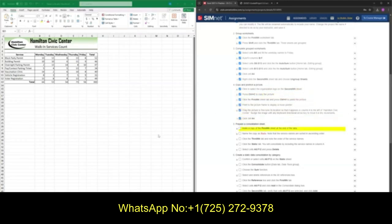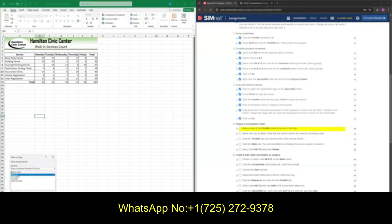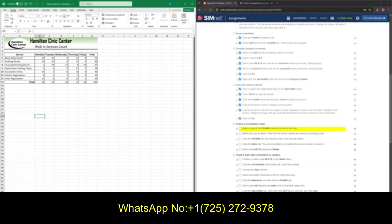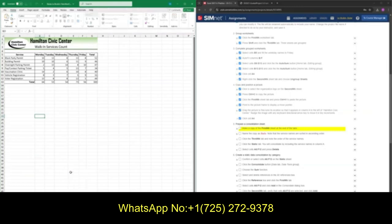Now moving on to part five, we're going to copy our first worksheet. Go ahead and select the first worksheet, right click, Move or Copy, check Create a Copy, and make sure that Move to End is highlighted. Press OK and we should see another worksheet pop up. Next, we want to rename this worksheet to Static. Right click on the sheet, select Rename, and type in Static with a capital S. Press Enter and we should see that the sheet has been renamed.